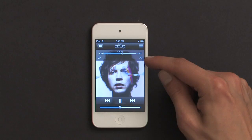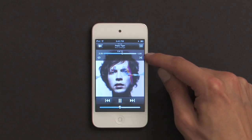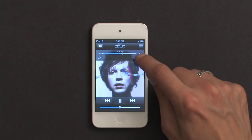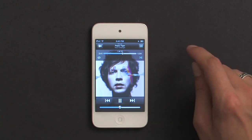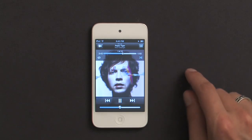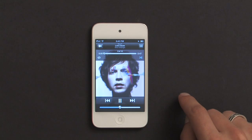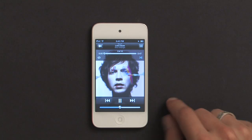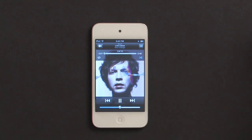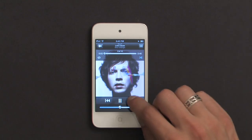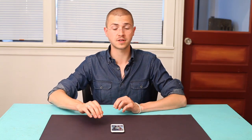Now, if I want to shuffle tracks, this symbol on the right-hand side allows me to do that. So I tap it once, and then if I skip the song, it goes to a random one. So if I'm in songs view on my iPod, that way I can skip through all of the different songs.